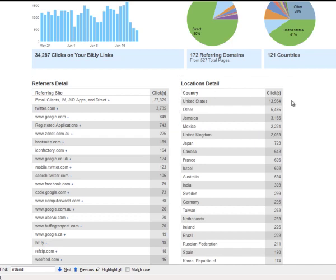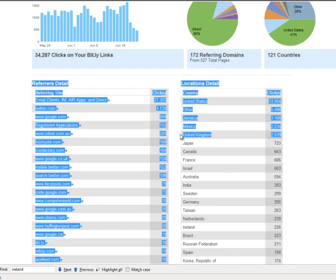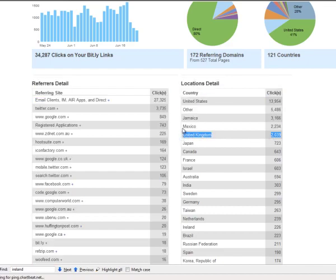I mainly market these links through Twitter, so that really represents the demographic of my followers. Between all my Twitter accounts, I have over 160,000 followers. The breakdown there is slightly biased because it's purely based on my Twitter following.